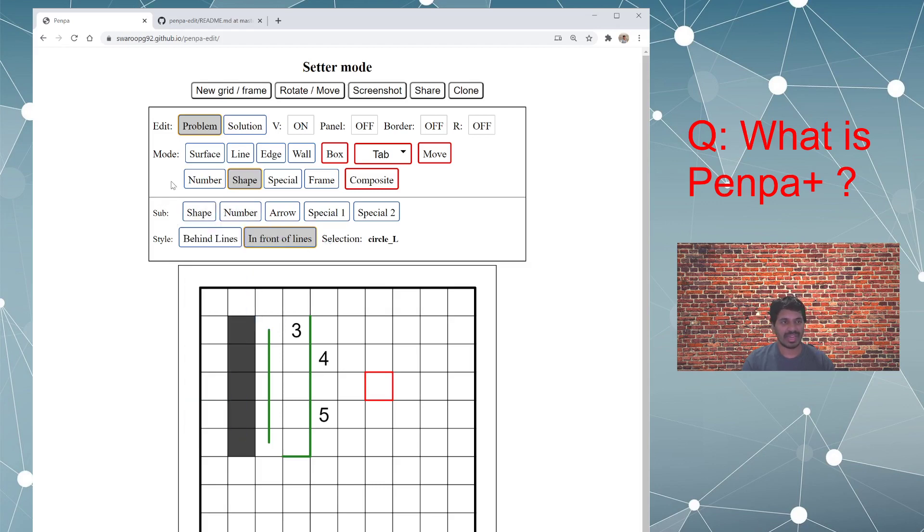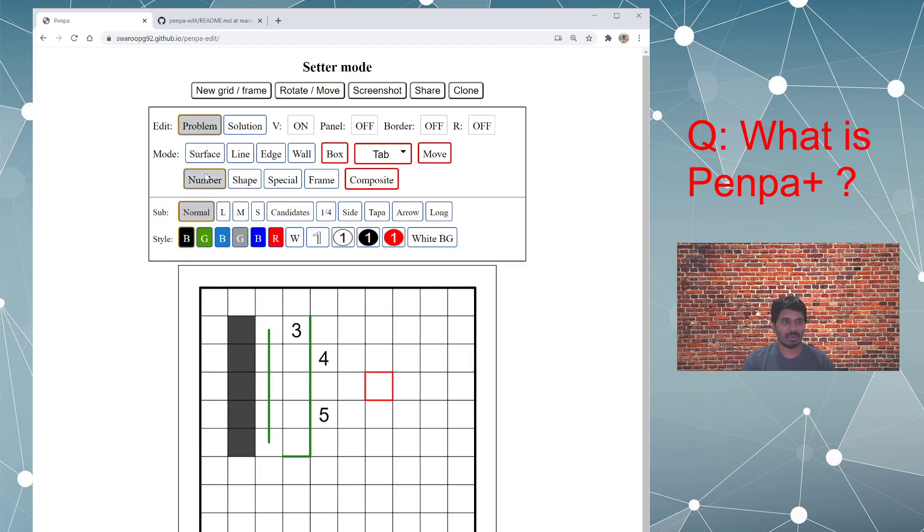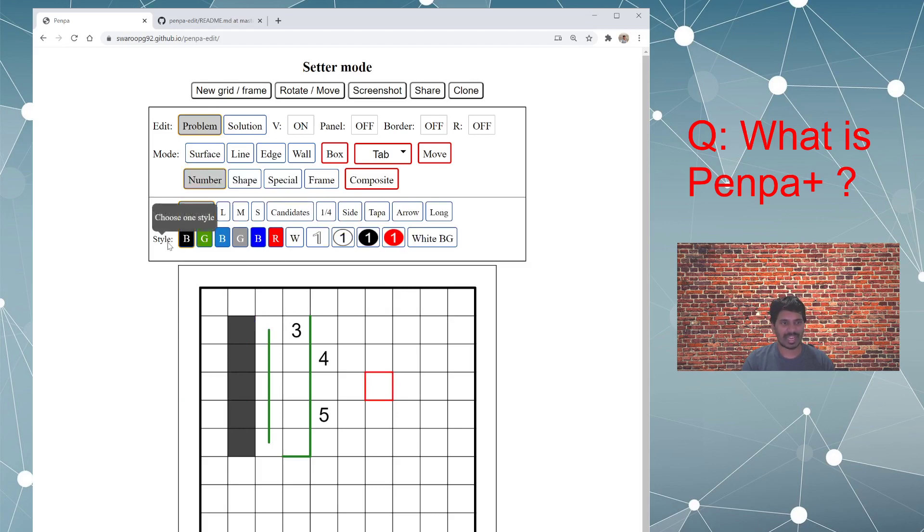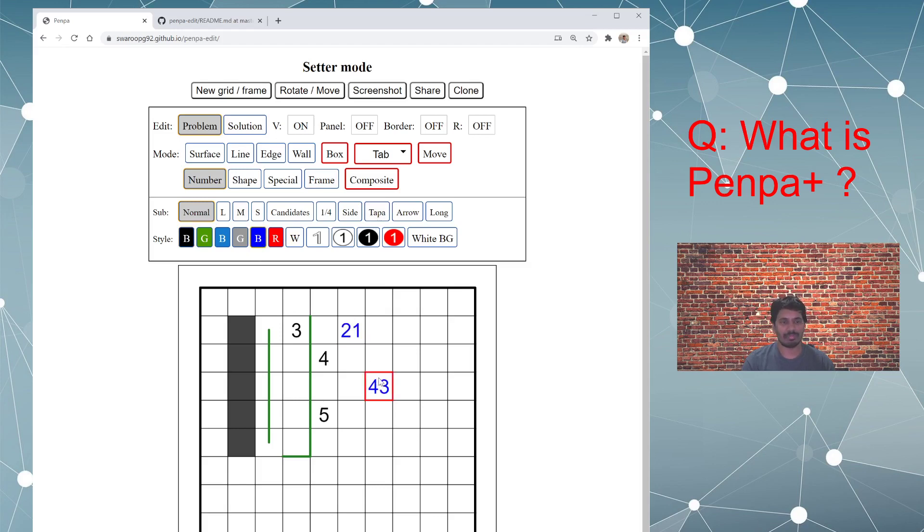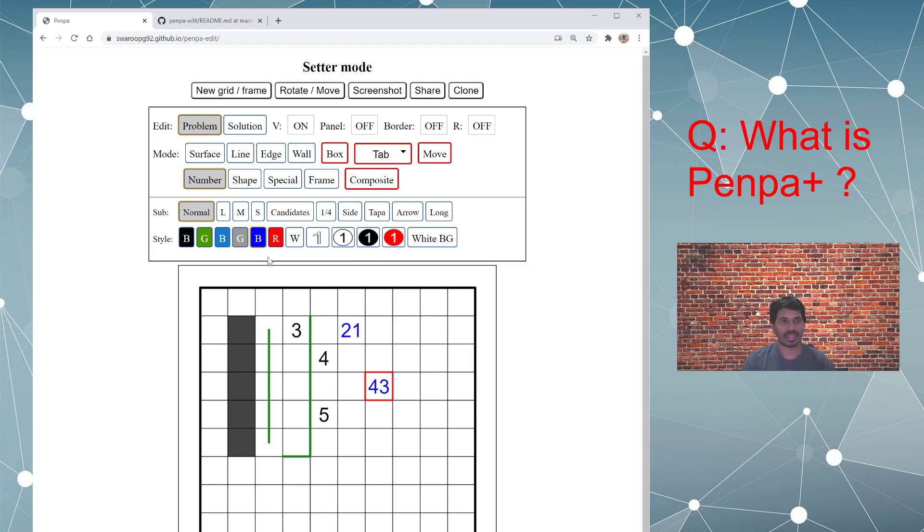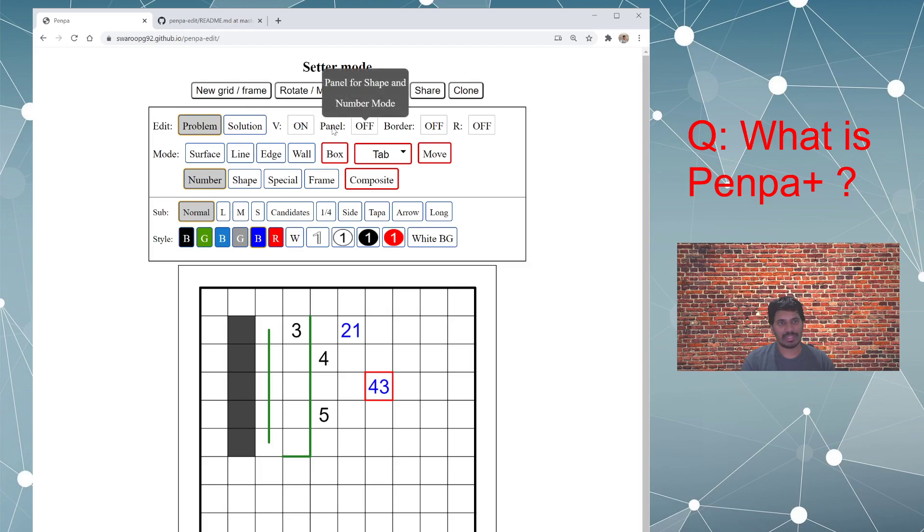And then you have for each mode, you have something called sub mode and style option. Again, it's just different choices. You have to select red color or blue color and different style options. You can pretty much explore what you will like in your puzzle.